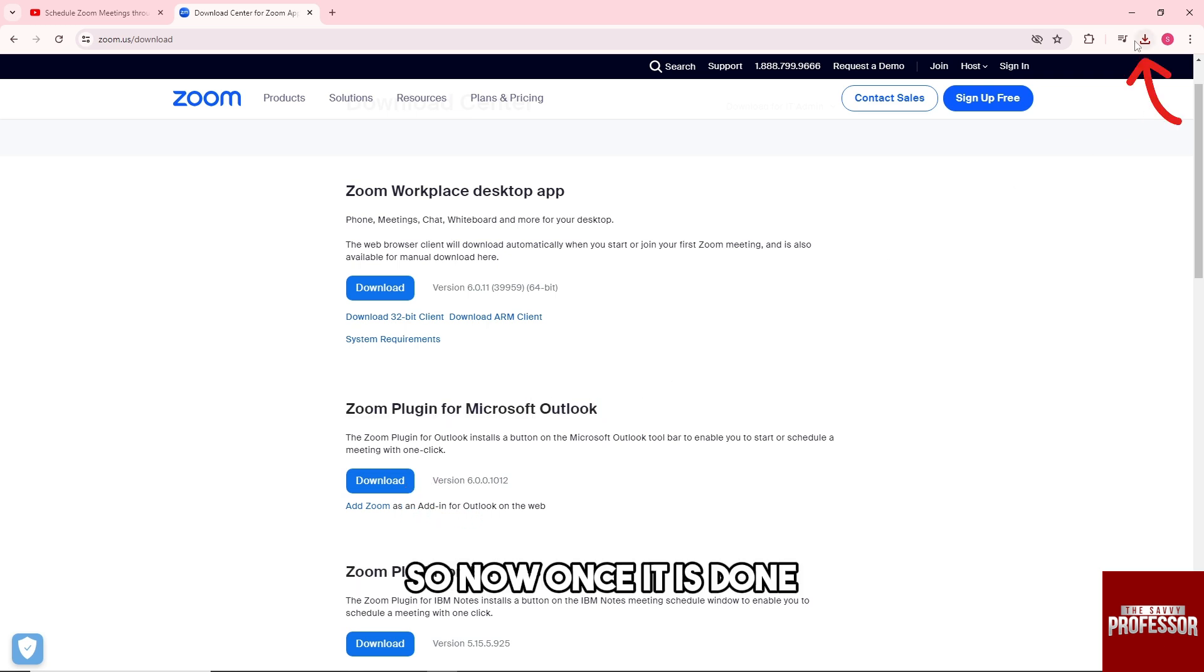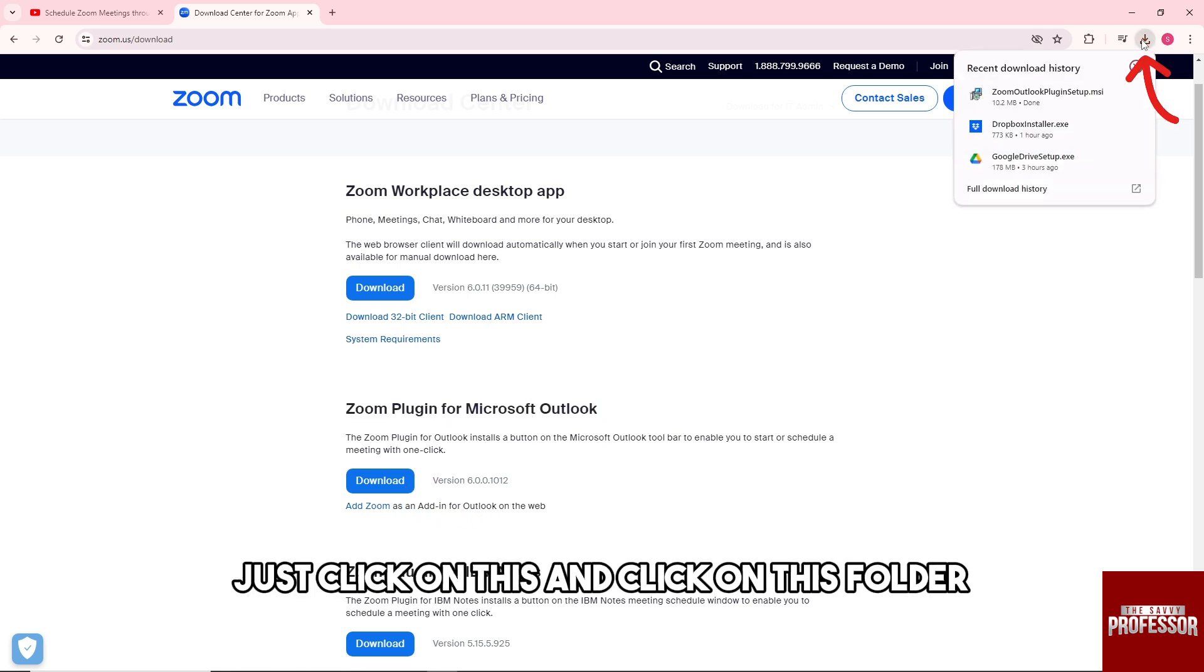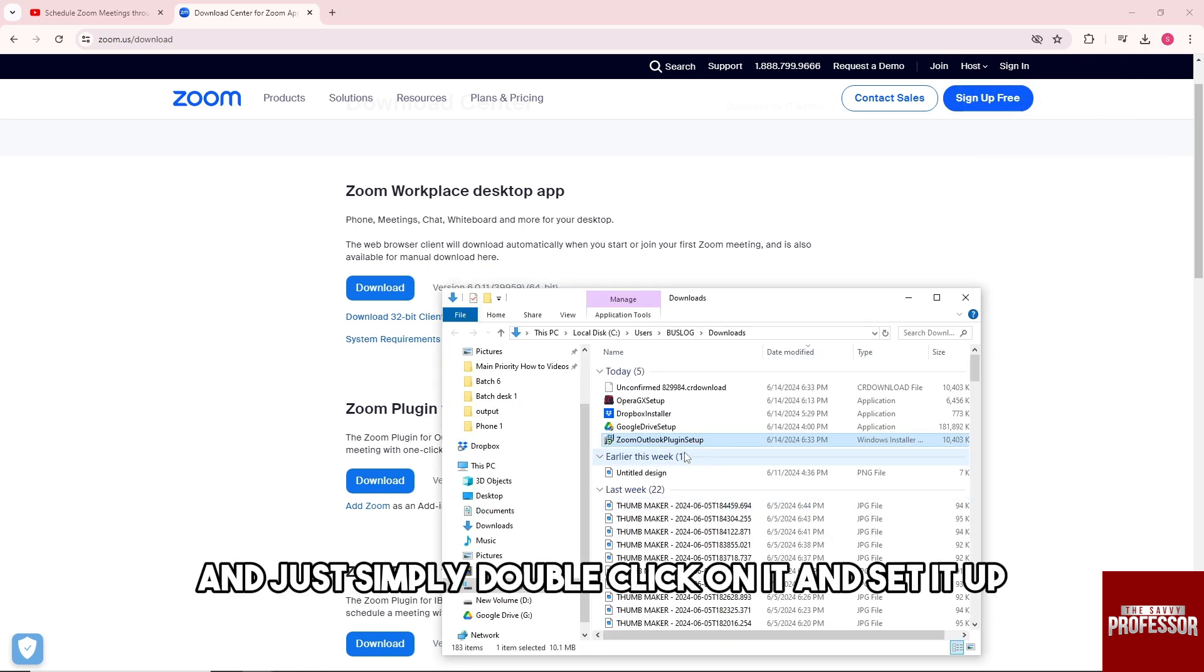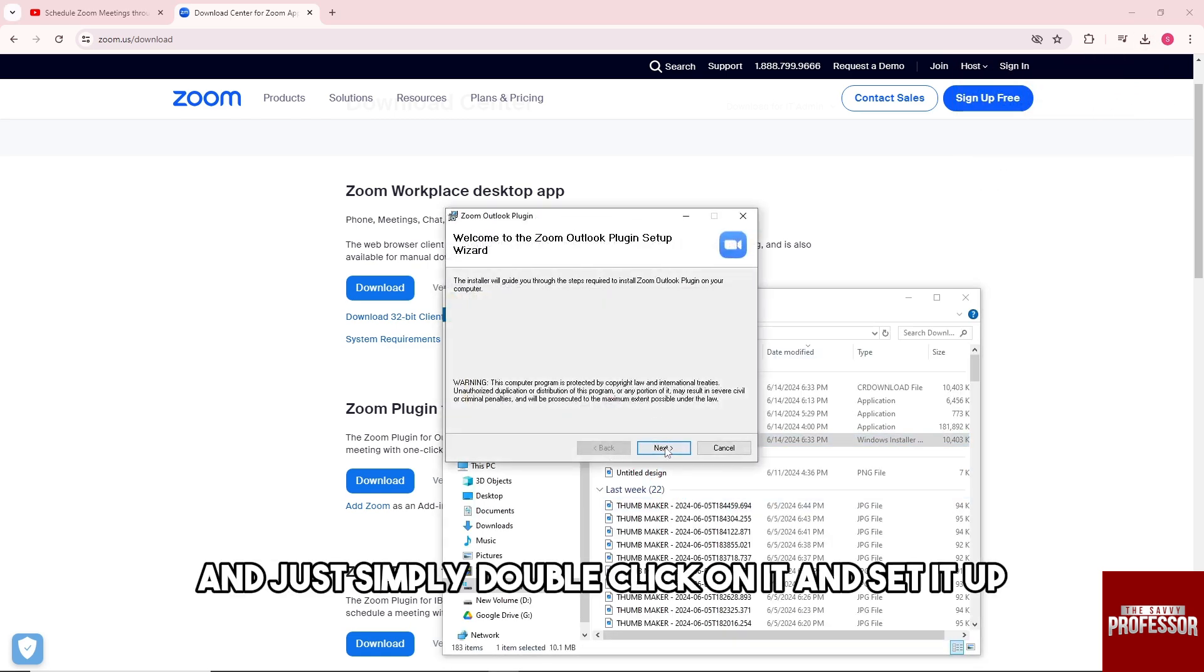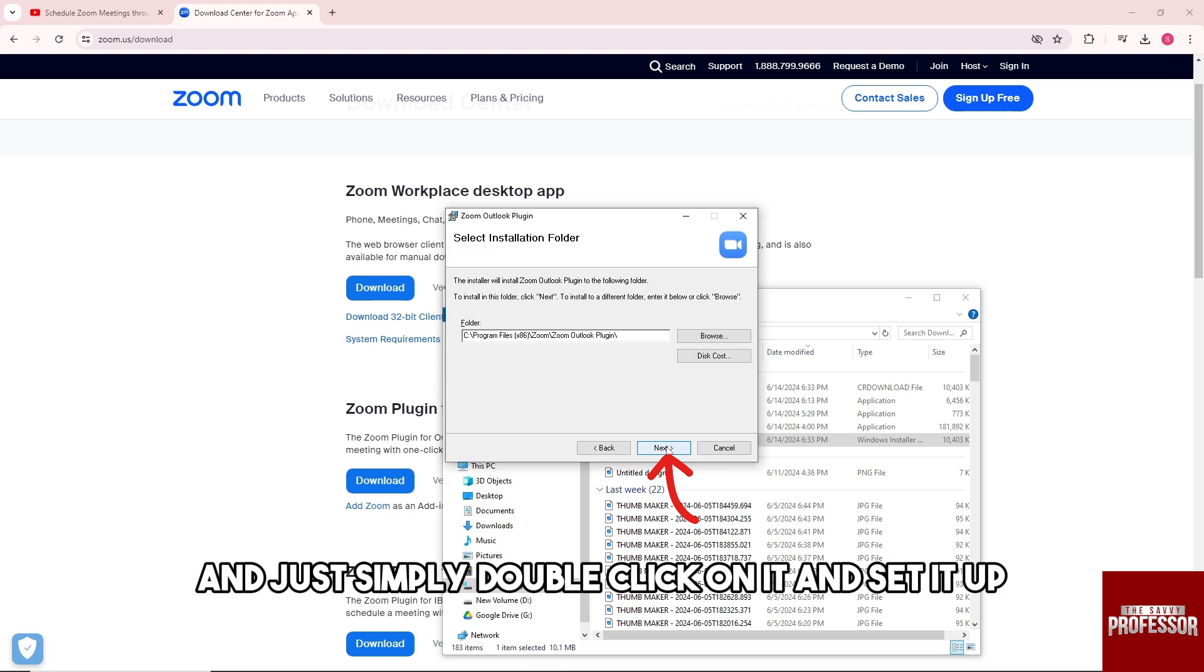Once it's done, click on this and click on this folder, then double-click on it and set it up.